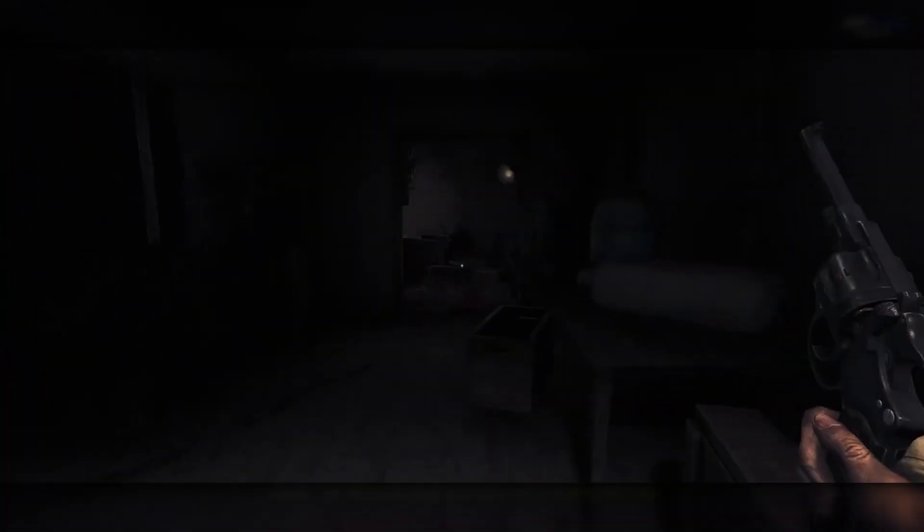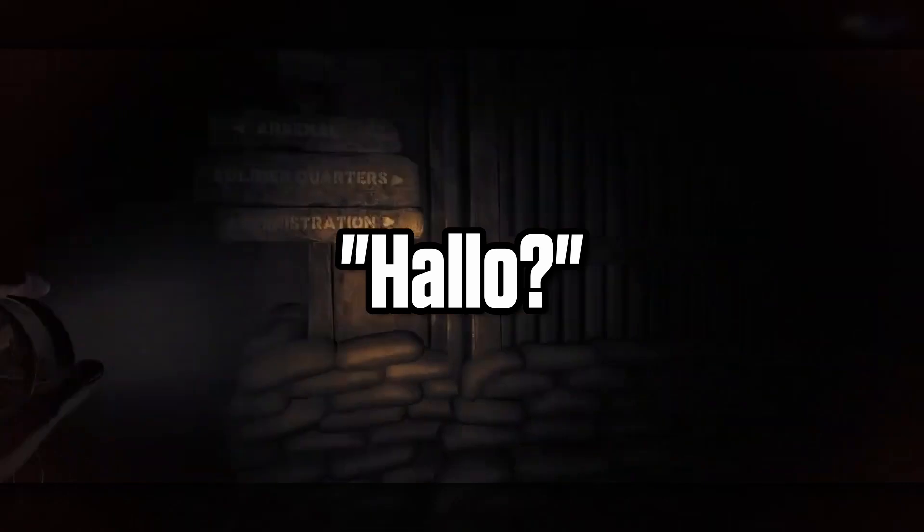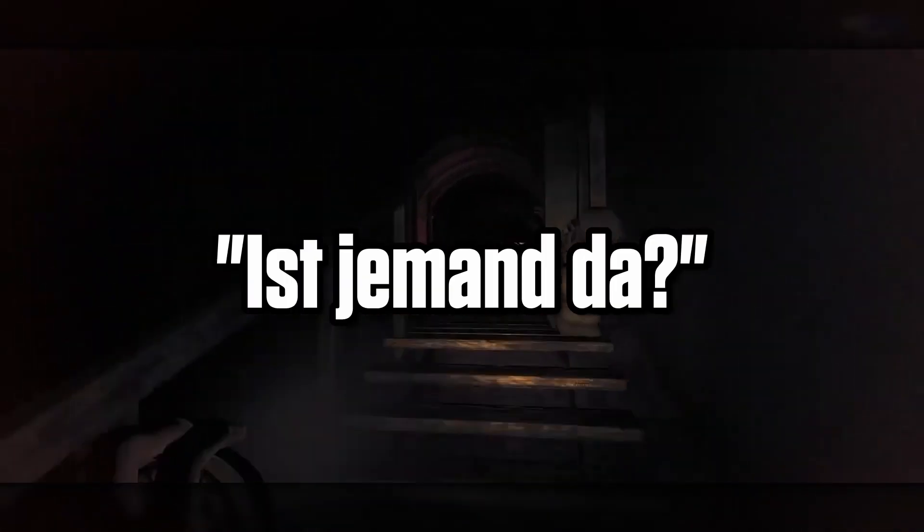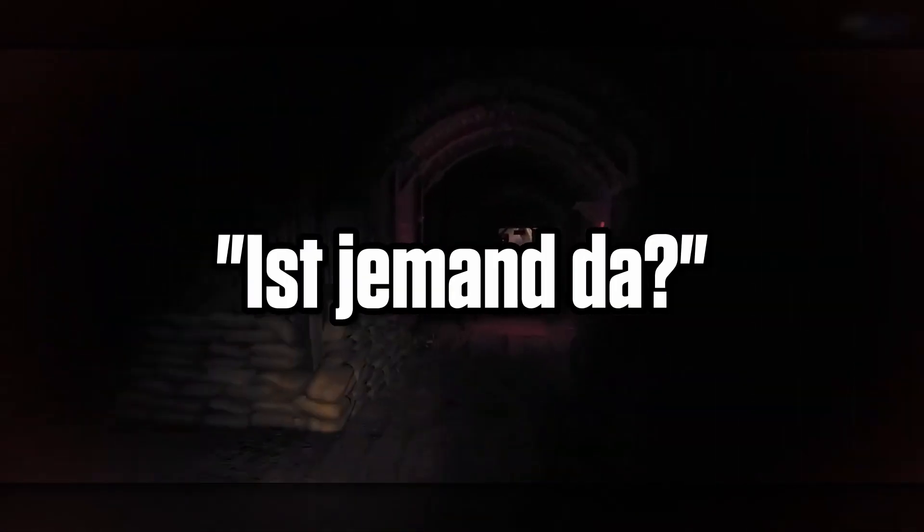After looking around for a while, all you can hear is this: Hello? Is someone there? It's another person.